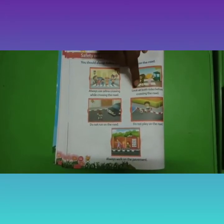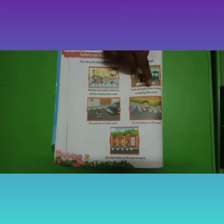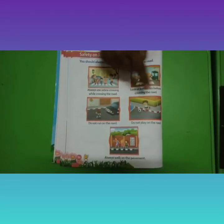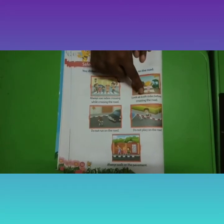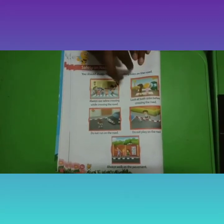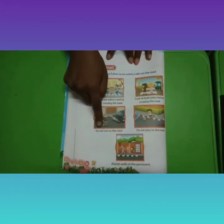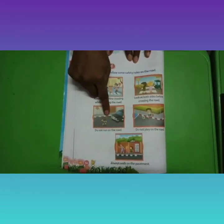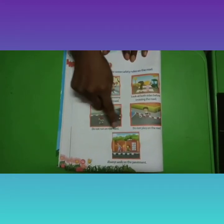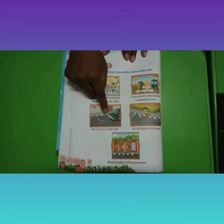Next one: look both sides before crossing the road. Before you cross the road, look both sides carefully.